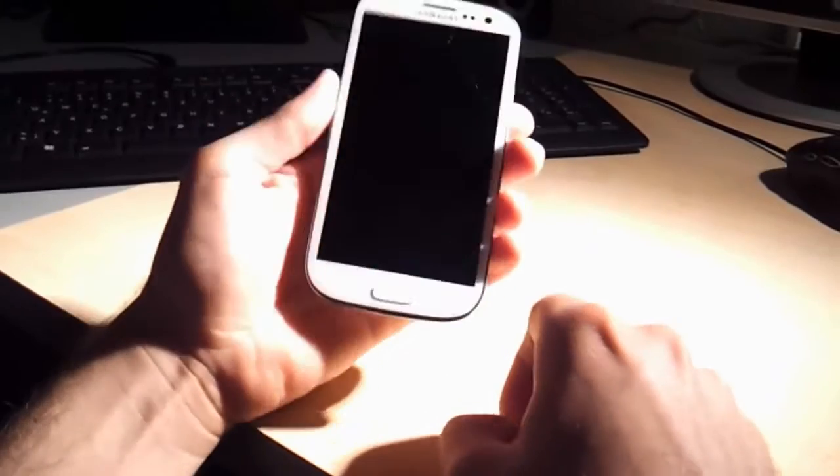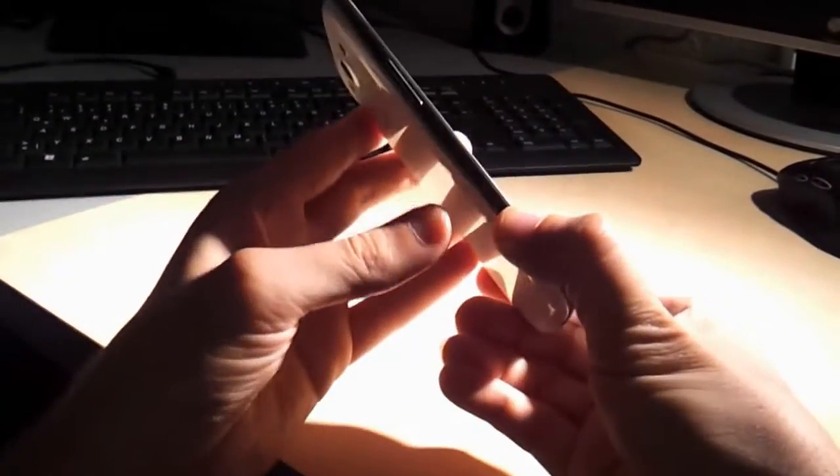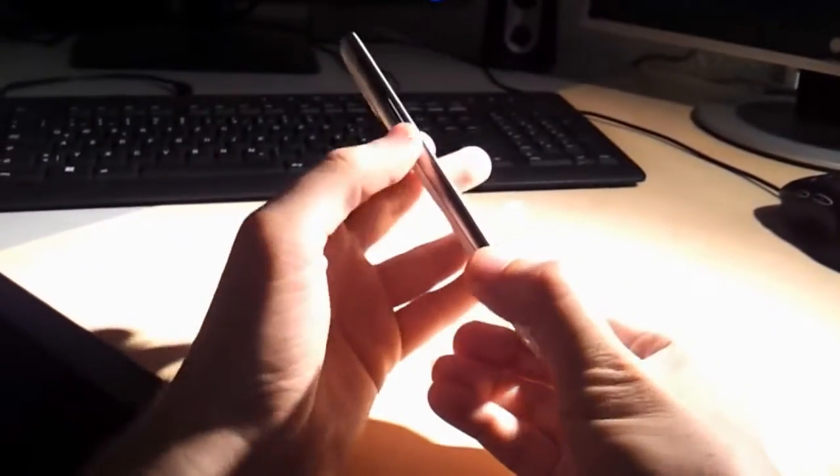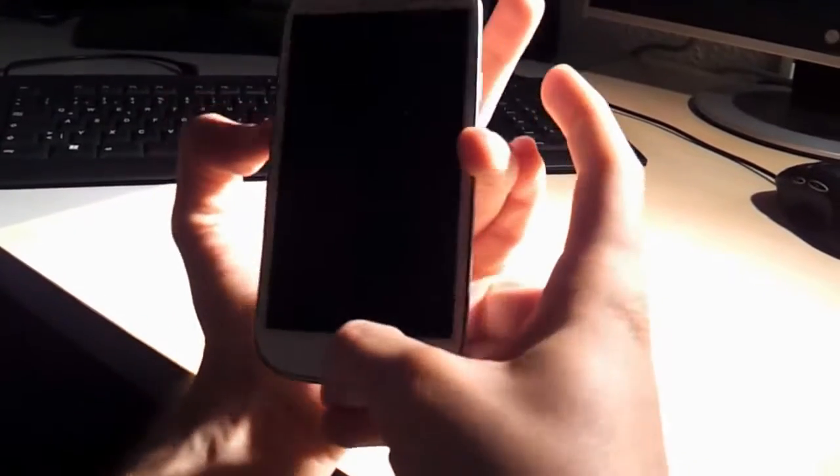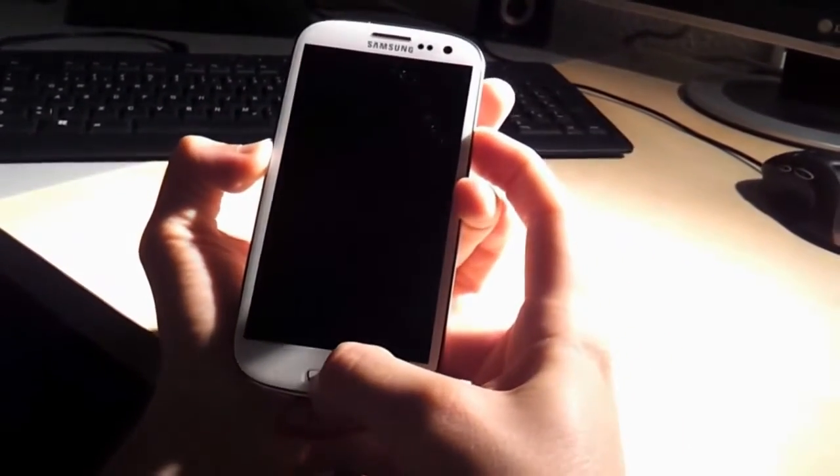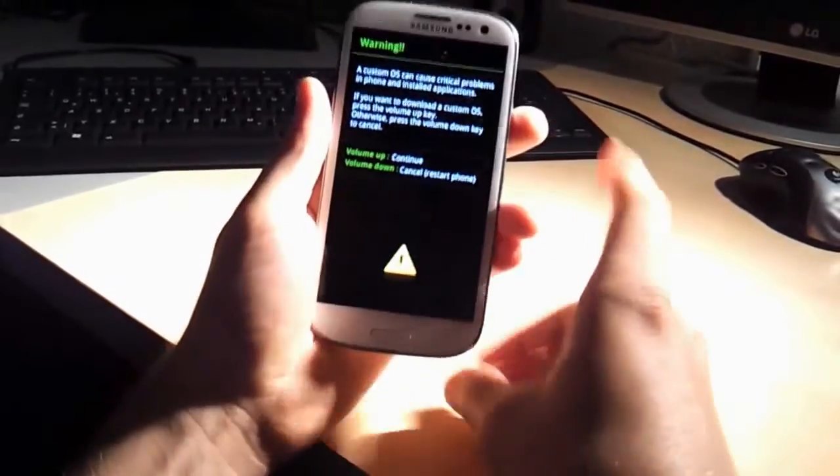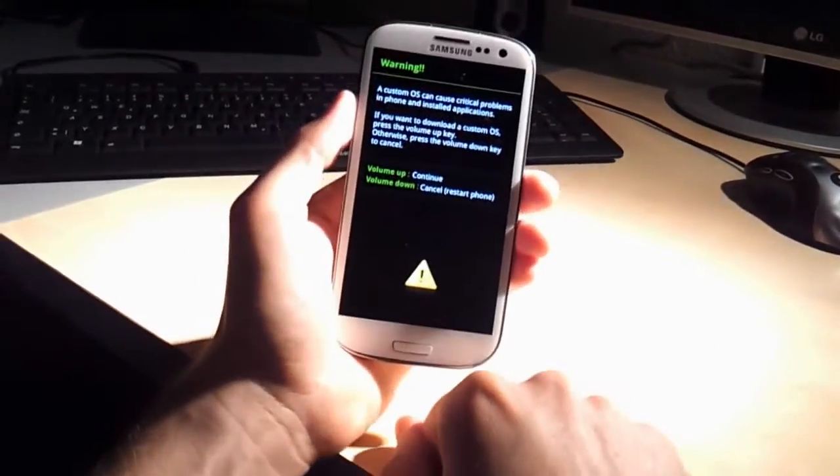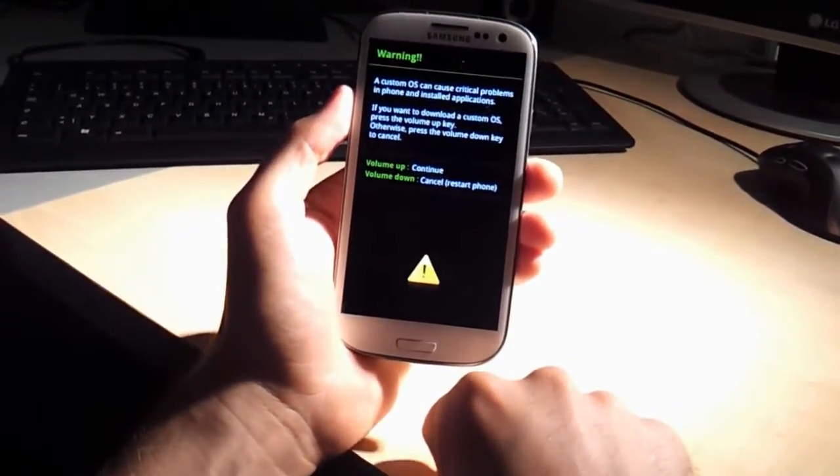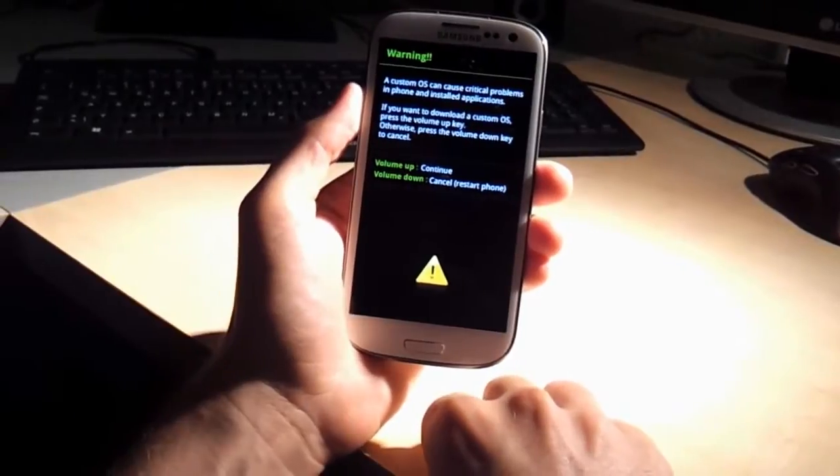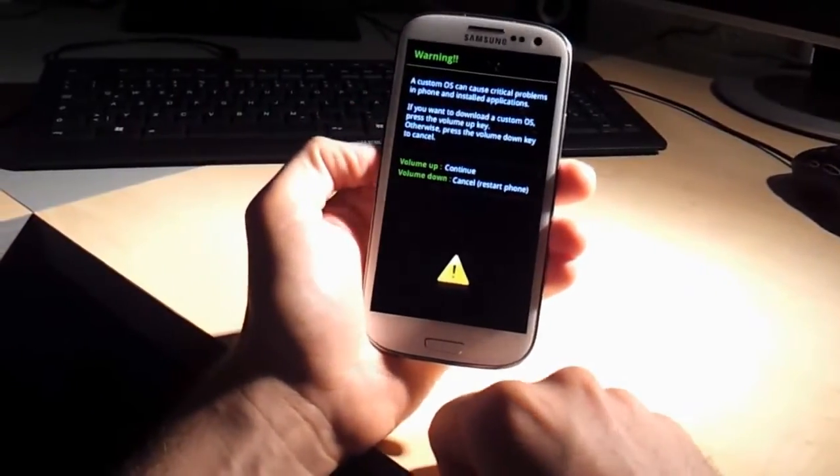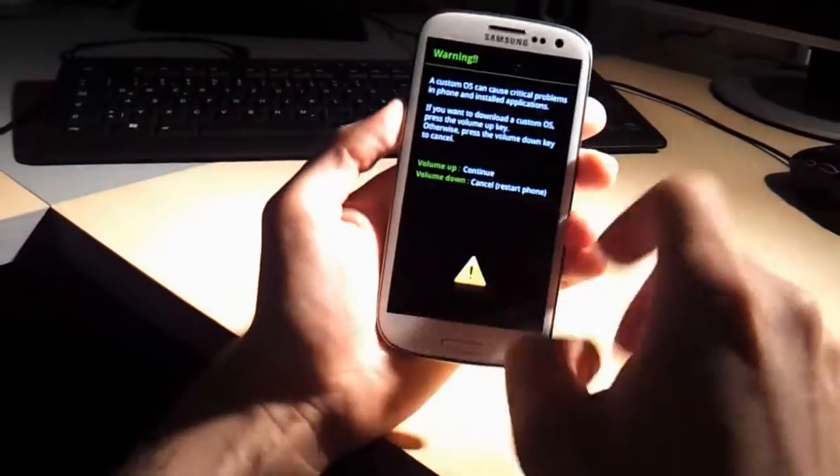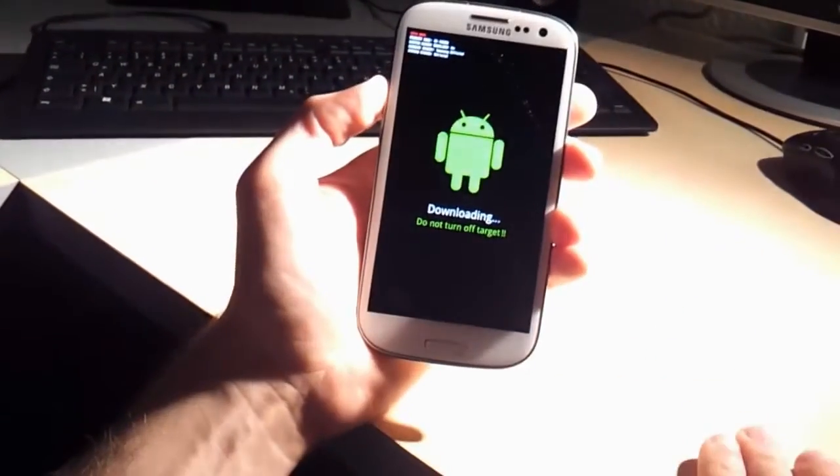As most of you people know, you gotta put this thing into download mode, which is gonna work like this. You gotta hold power down, the home button, and then push power on. It's gonna take like five seconds or something. There's a little warning coming up that a custom operating system can cause critical problems, but we all know that, so we're just gonna say volume up and continue.